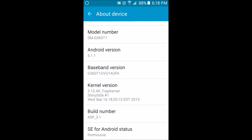That's because the Trap Kernel is giving the phone root access and is making the SE for Android status say permissive. That's how you get the custom ROM on here. If the SE for Android status does not say permissive, then your phone will get stuck in a boot loop, because that's how ASP is able to work on your phone. SE for Android status needs to be permissive.